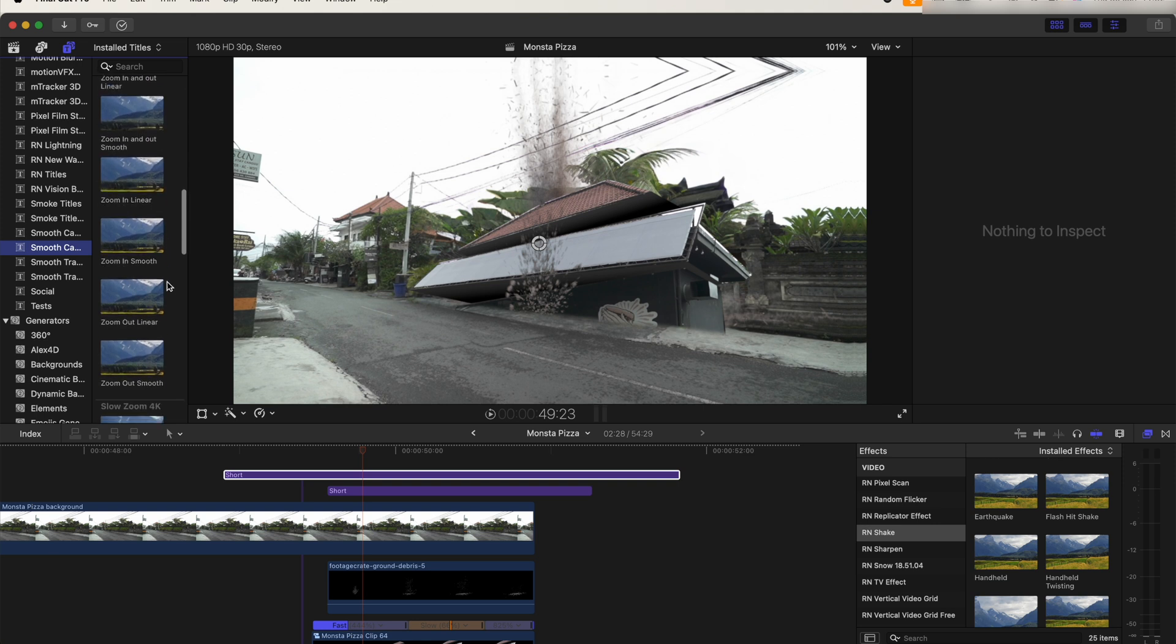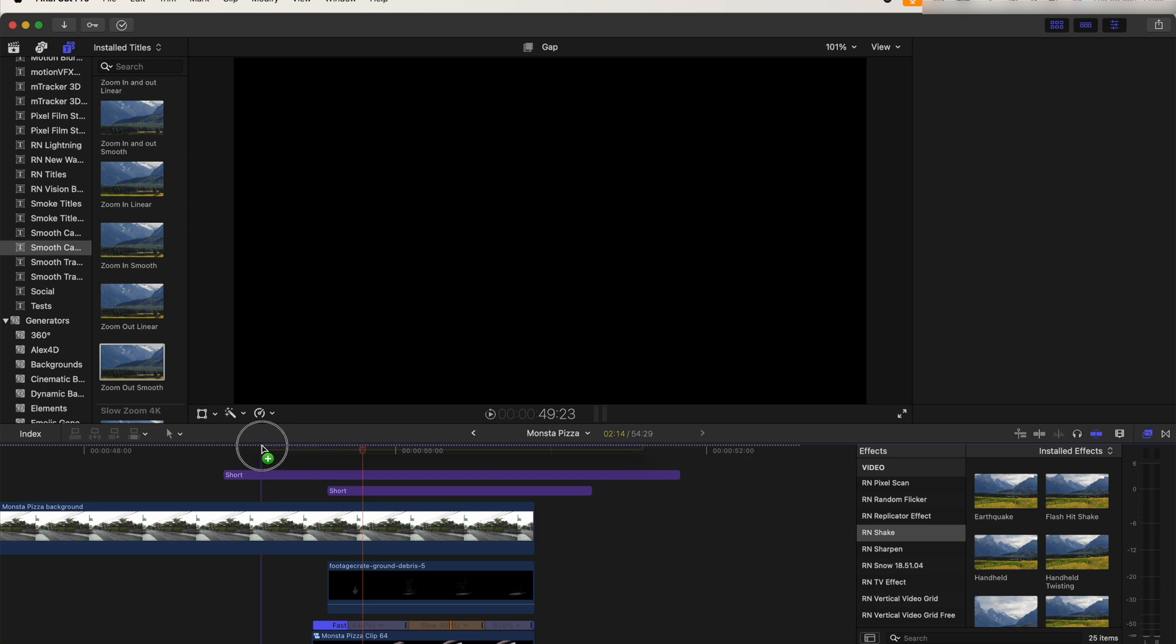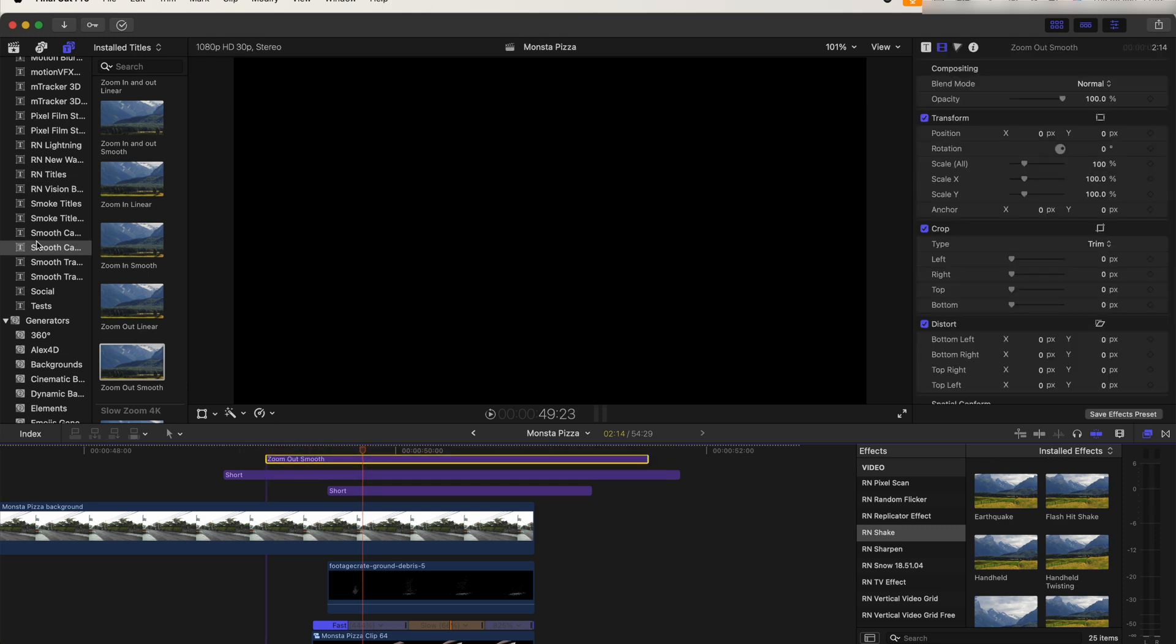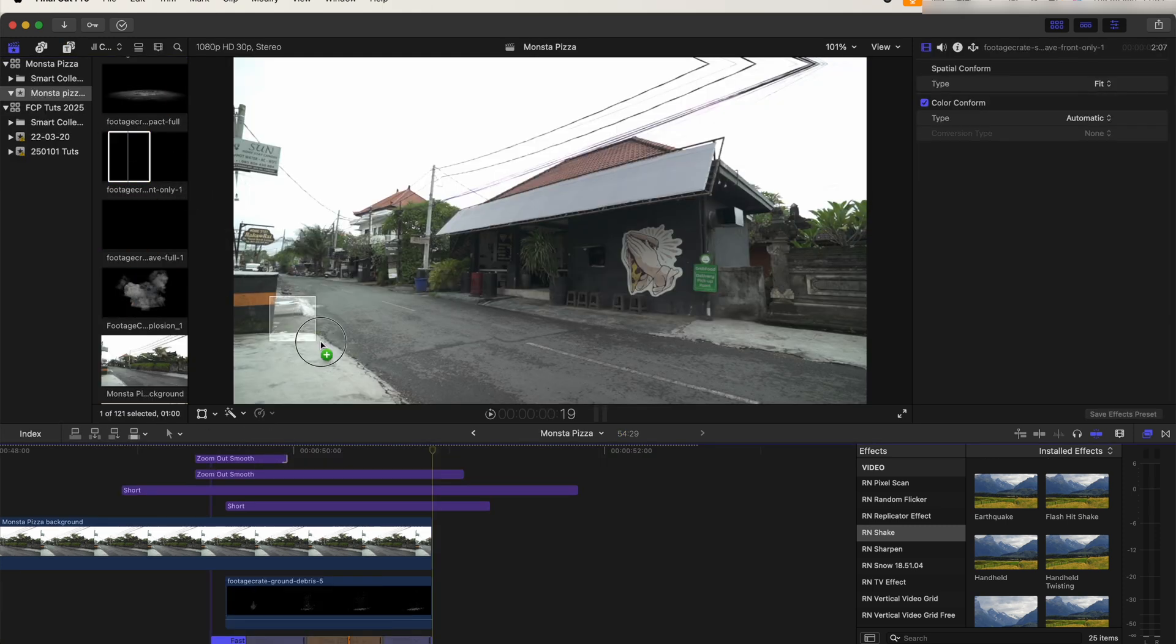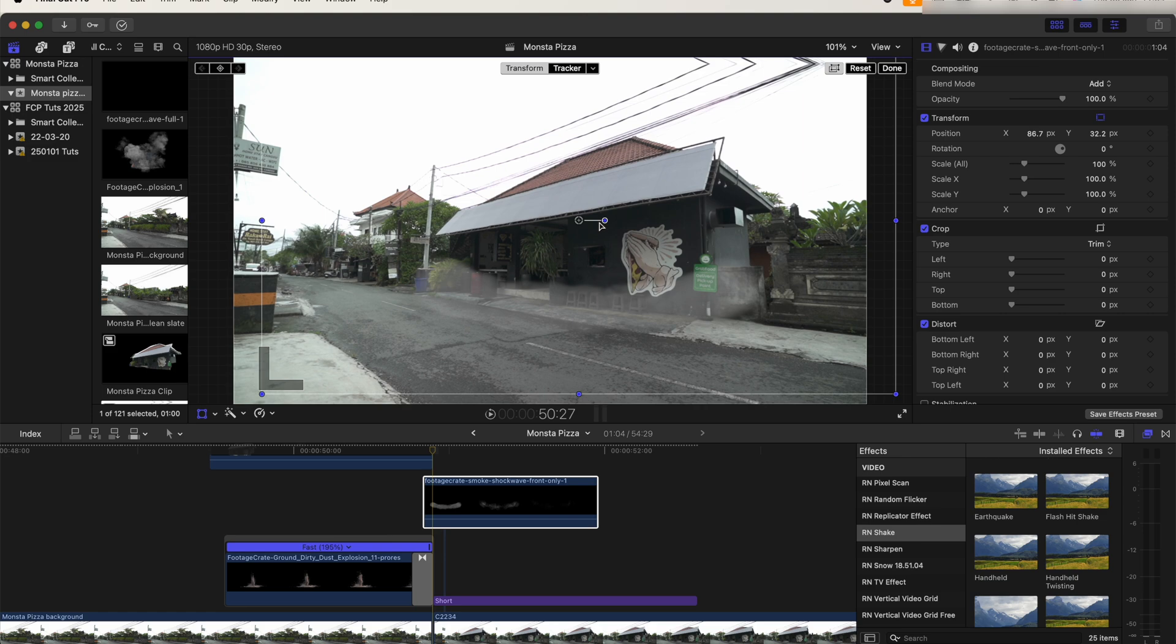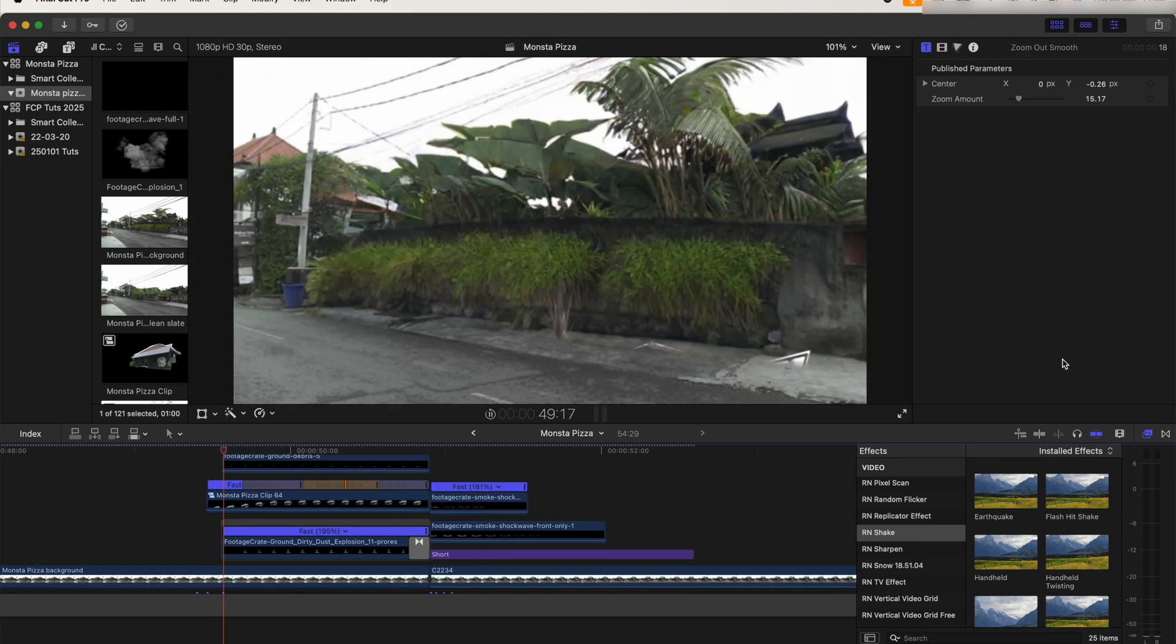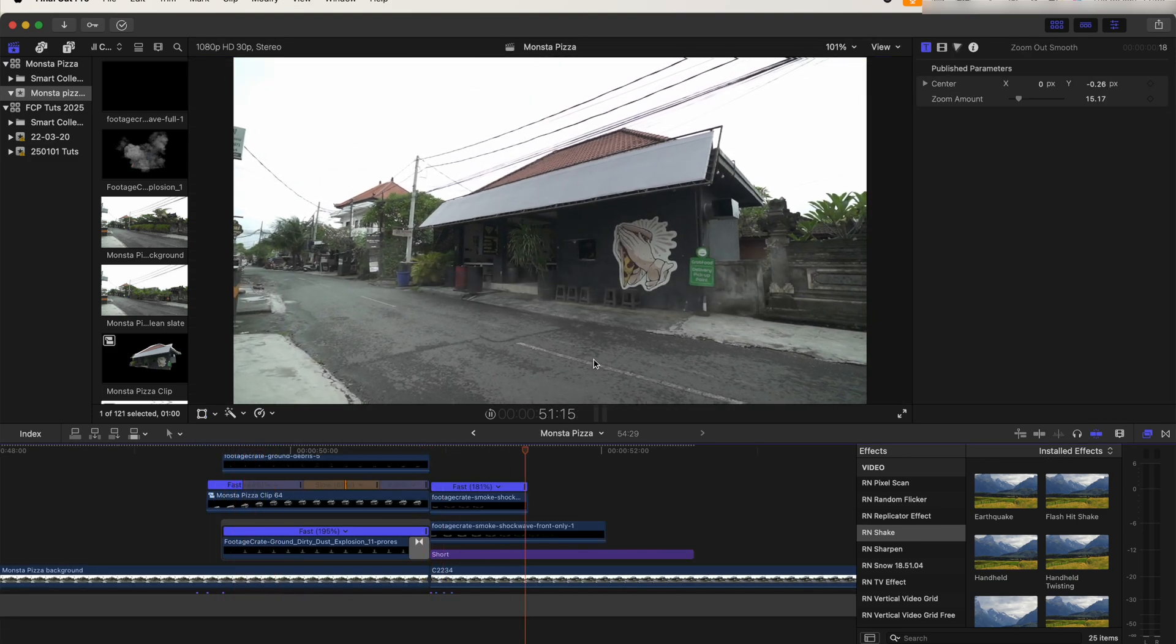Finally, at the end, I'm going to add some more of these impact VFX. And yeah, there we go, that is the finished product.